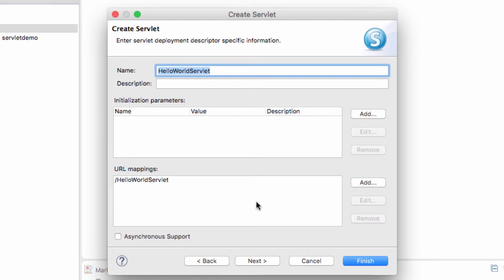Here, they have the servlet name. I'll keep it as is. I'll accept all the other defaults, and I'll move ahead and click Next.